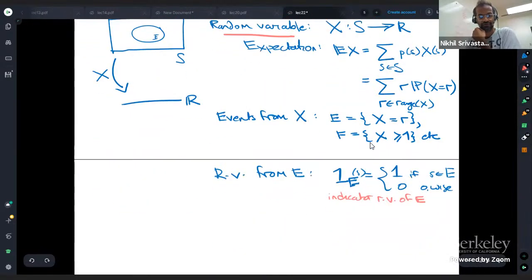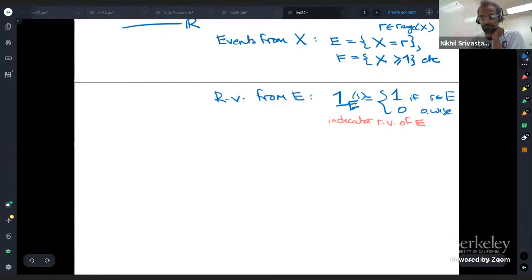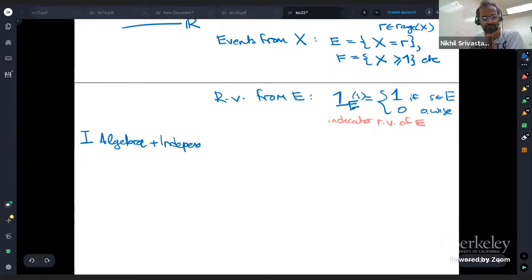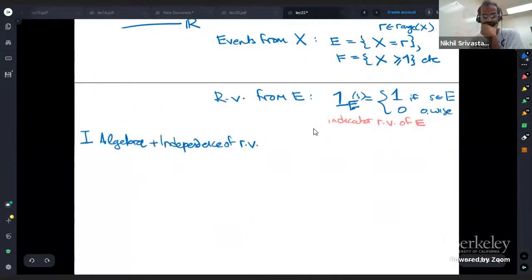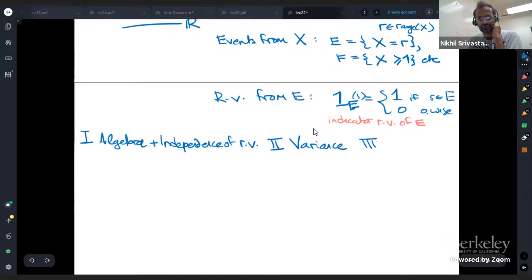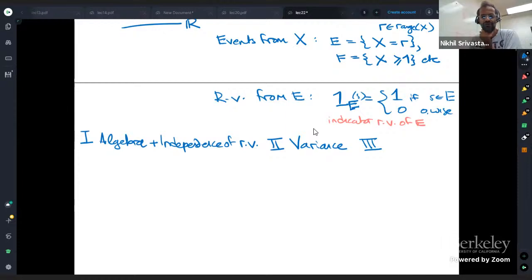In this lecture we're going to talk about three things useful in applications of probability, statistics, computer science, and math. First, how to do algebra with random variables and extending independence to random variables. Second, using these concepts to define the variance of a random variable. Third, using variance to solve statistical problems — specifically, Chebyshev's inequality.